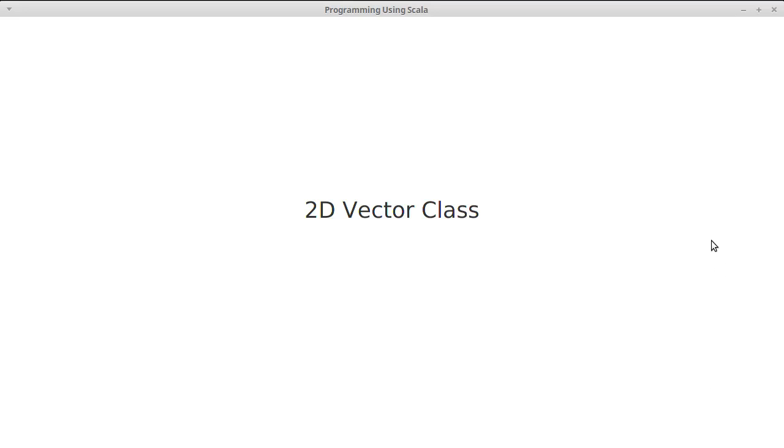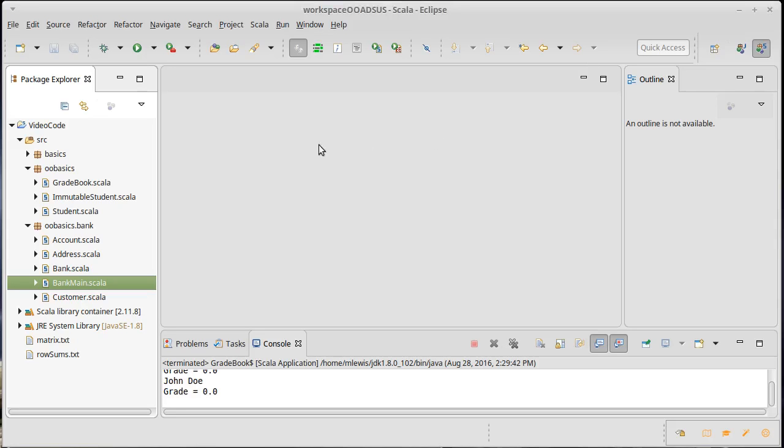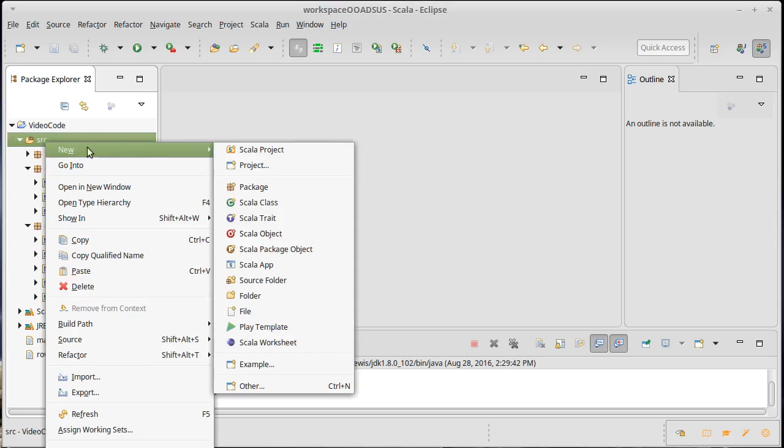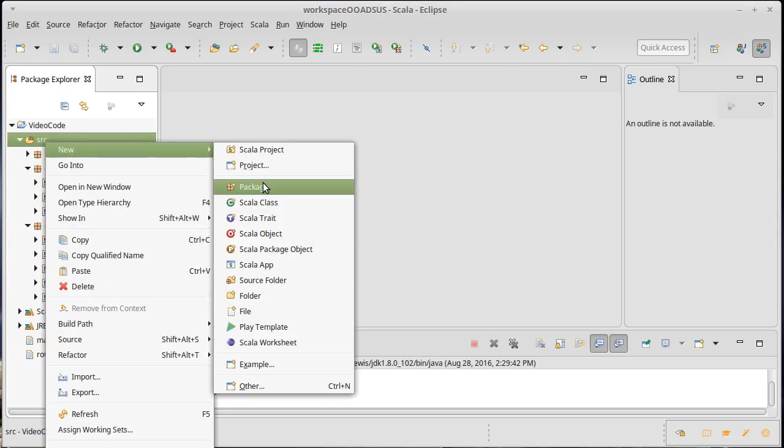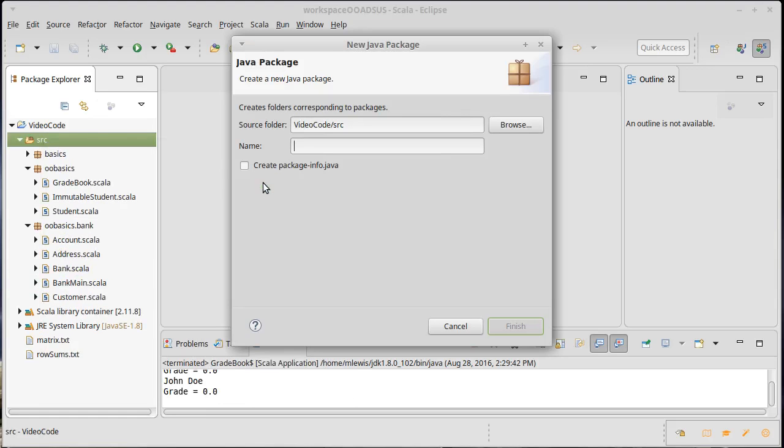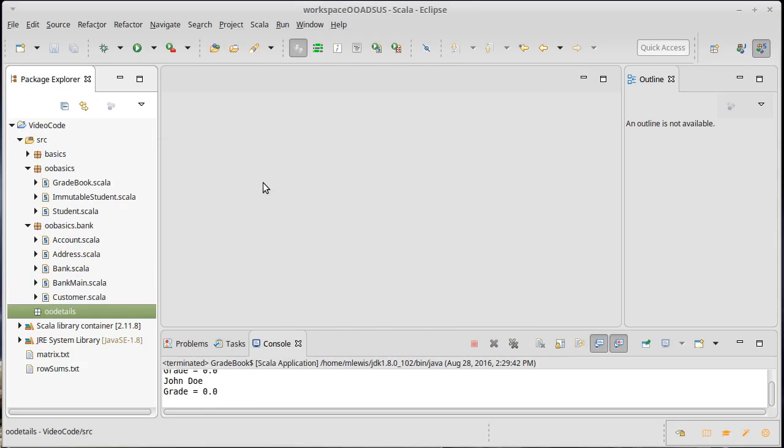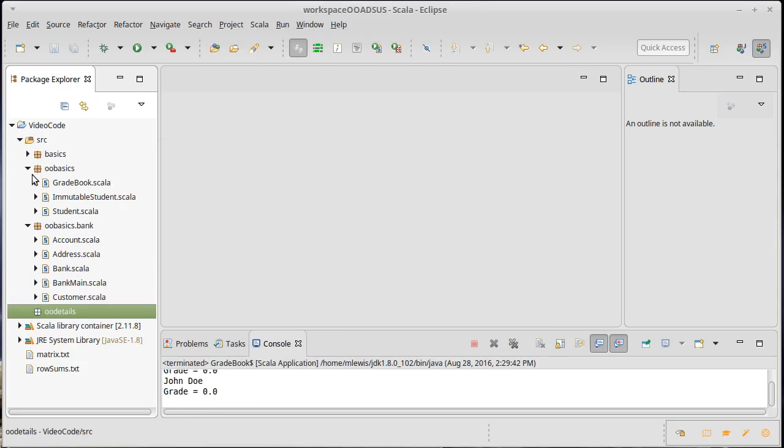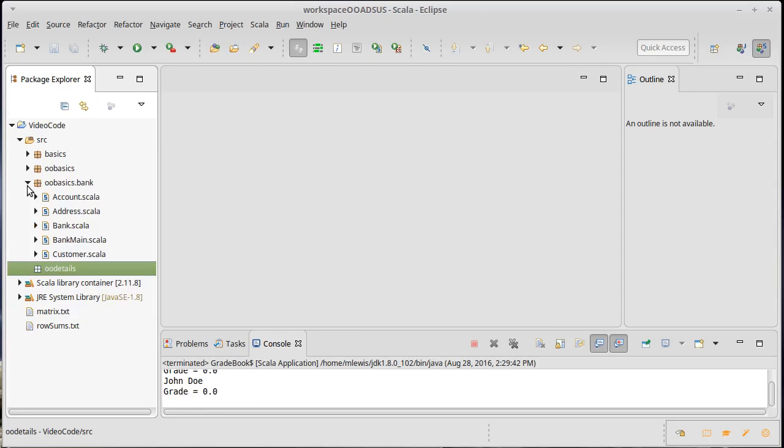The contents of this playlist will contain a lot more things that are very specific to Scala. So we're going to go ahead and make a new package. We'll call it OODetails.